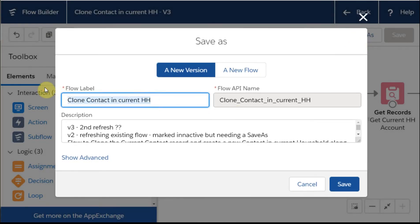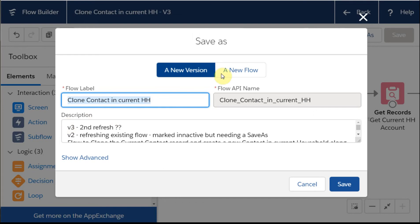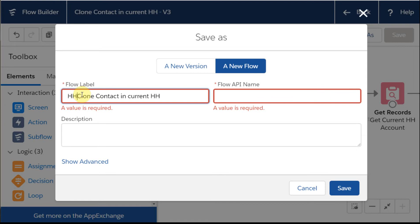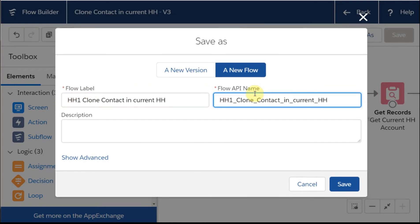I have the option of either creating a new version, so I could create a version four, or I can create a new flow. What I did was copy the old name. The other important thing to do is this is related to households, so I'm going to call this a household one flow. That's going to create a sort code when I get a list of flows to know which one I'm looking at.